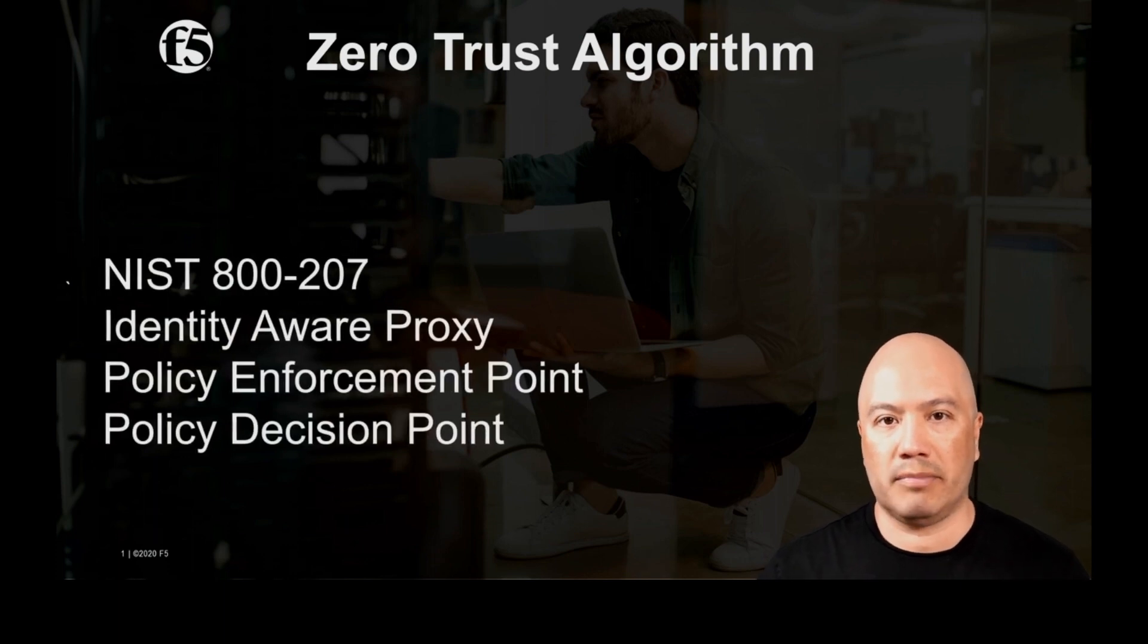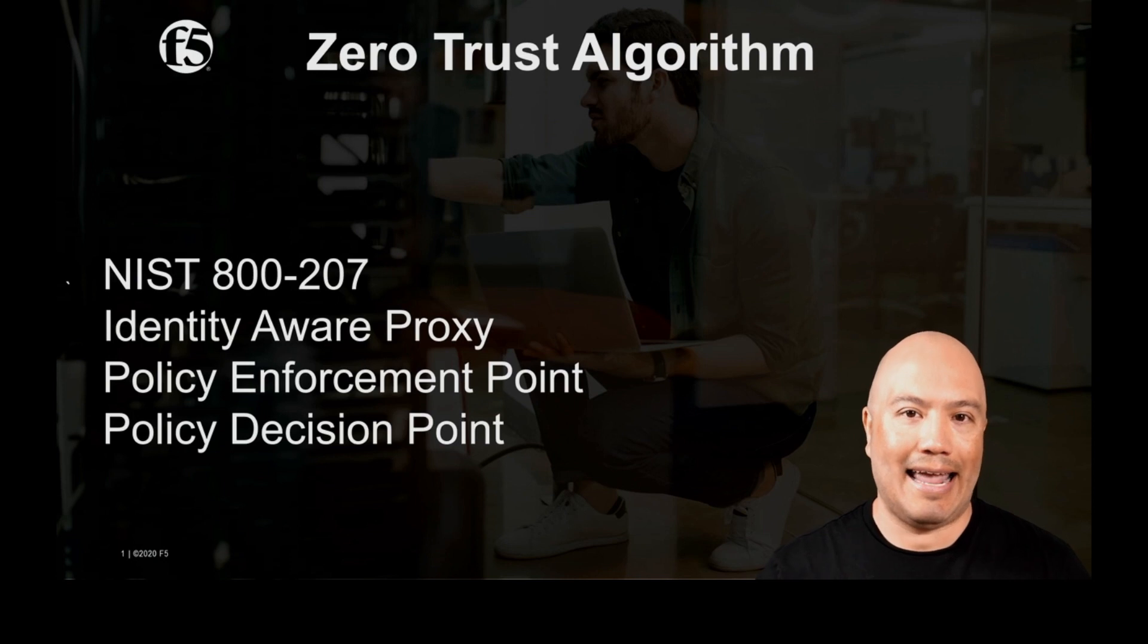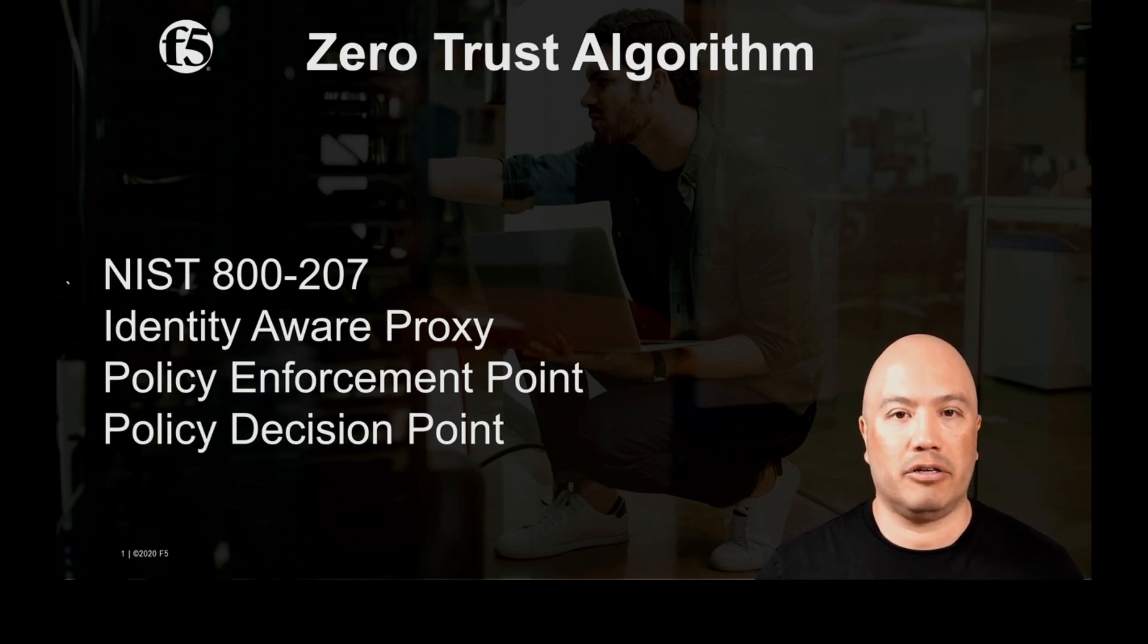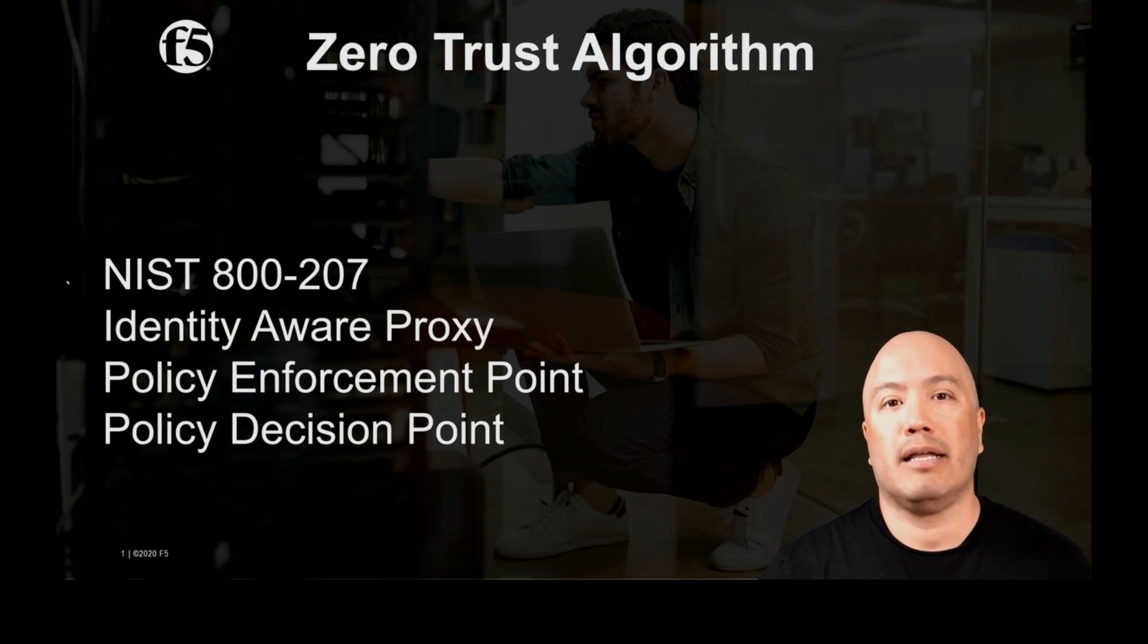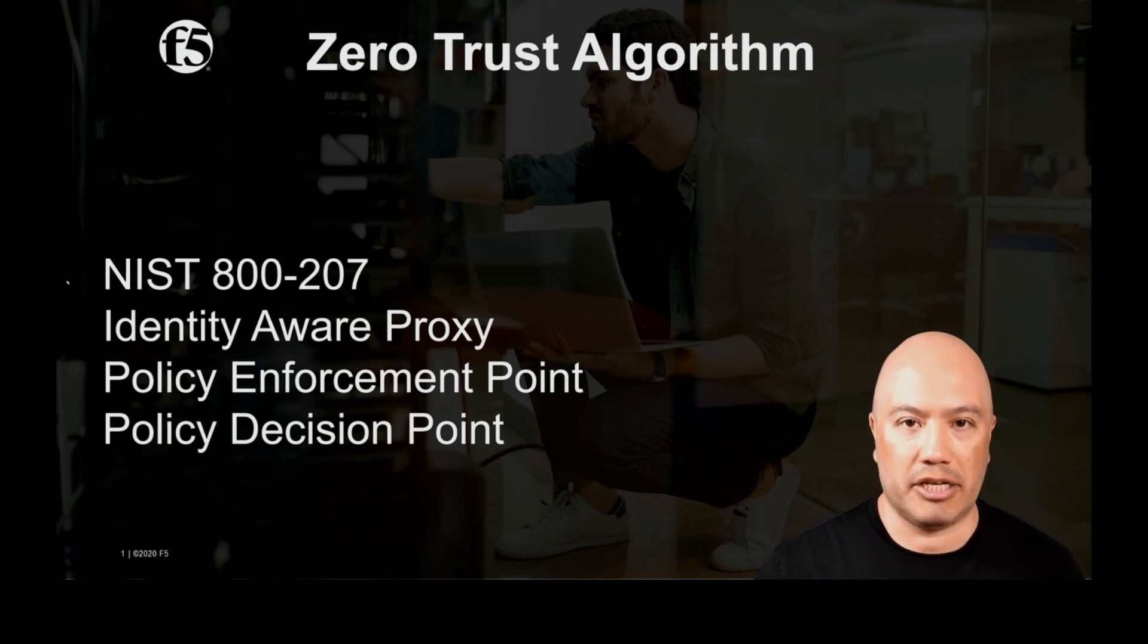When I talk about zero trust algorithms, I'm referring specifically to the NIST 800-207 document. If you're not familiar with that document, I encourage you to go out and Google it and read it. It's a very high-level overview architecture of what a zero trust implementation may look like.